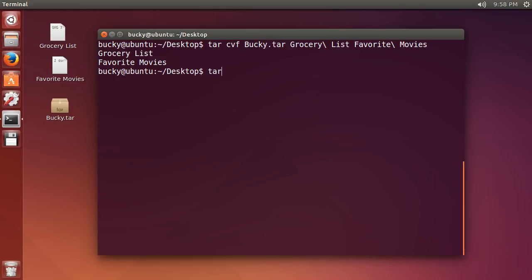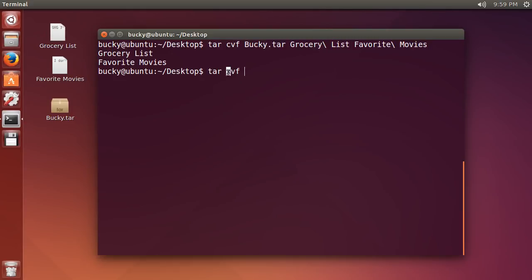You just use tar xvf. Remember, this is pretty much the same thing as when we compressed it but we're extracting it. The only thing different is this X. X means extract, C means create a file, X means extract it. So they're really easy to remember.